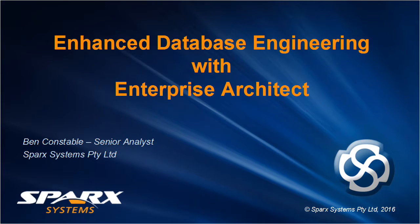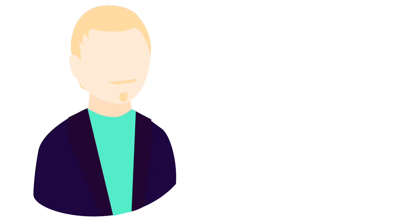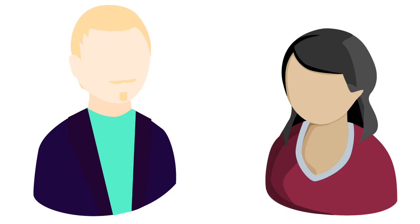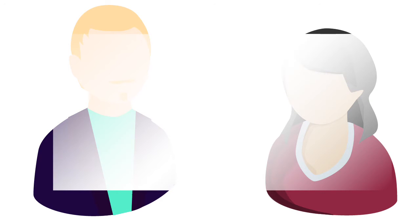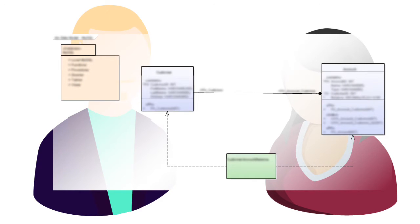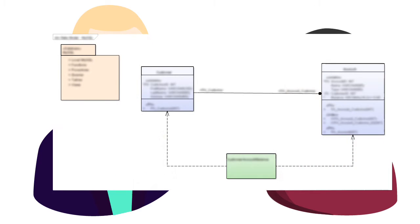Hi, Ben Constable with you from Spark Systems. Today I want to help you data modelers and database engineers solve some common challenges in designing and maintaining relational databases.